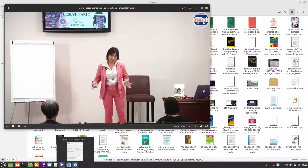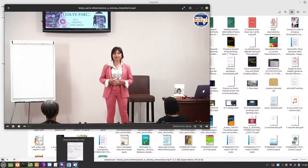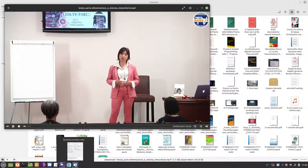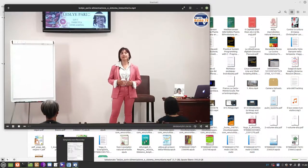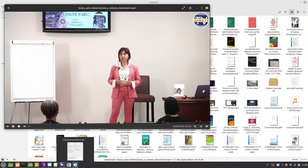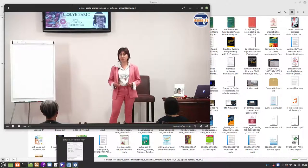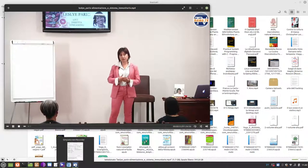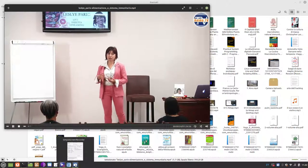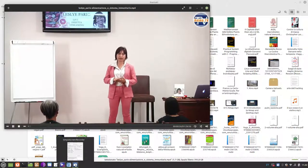Prima di tutto mi presento per chi non mi conosce, mi chiamo Leslie Pario, sono una biologa nutrizionista e mi occupo di aiutare le persone a migliorare la loro vita a 360 gradi partendo dal cambiamento di alimentazione.